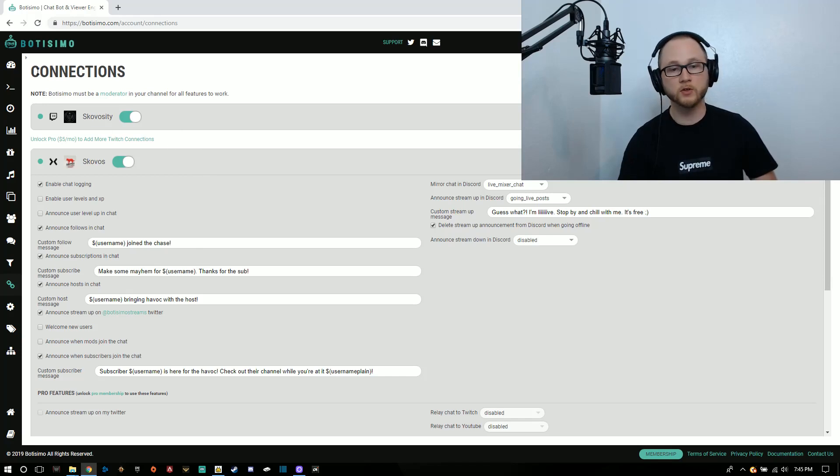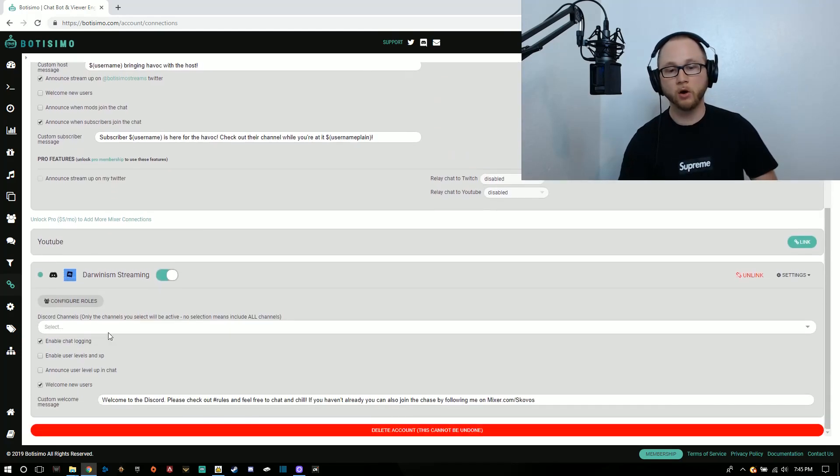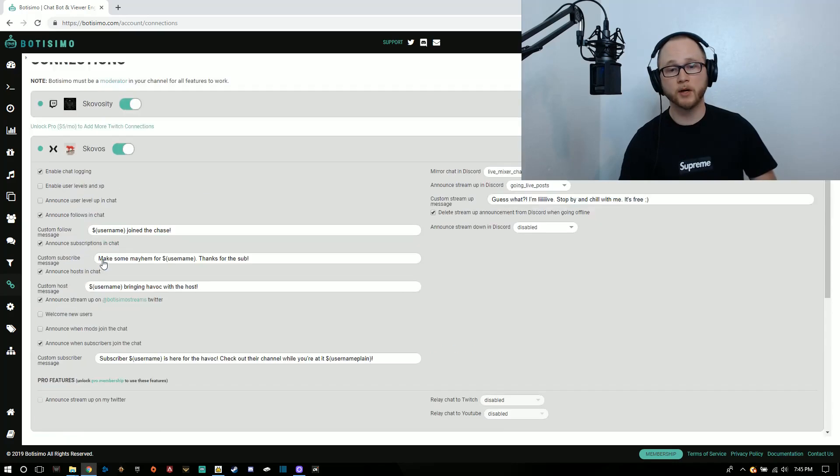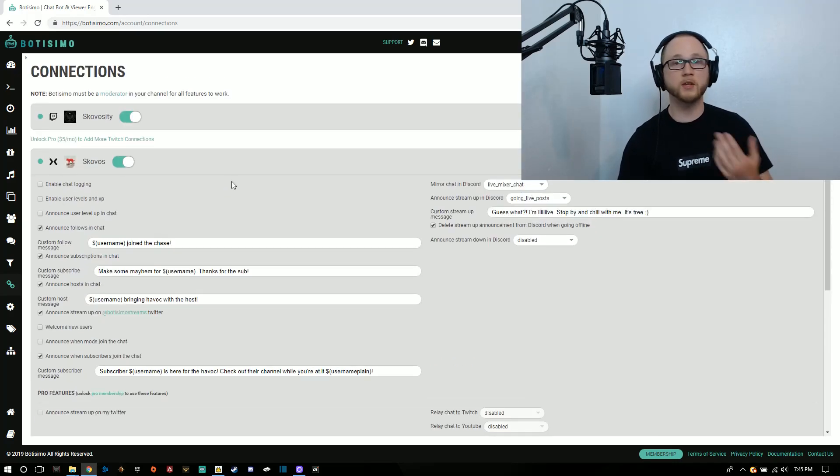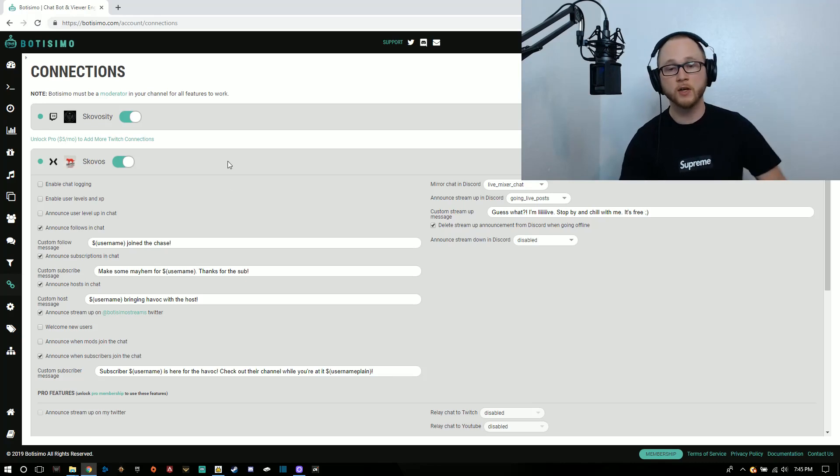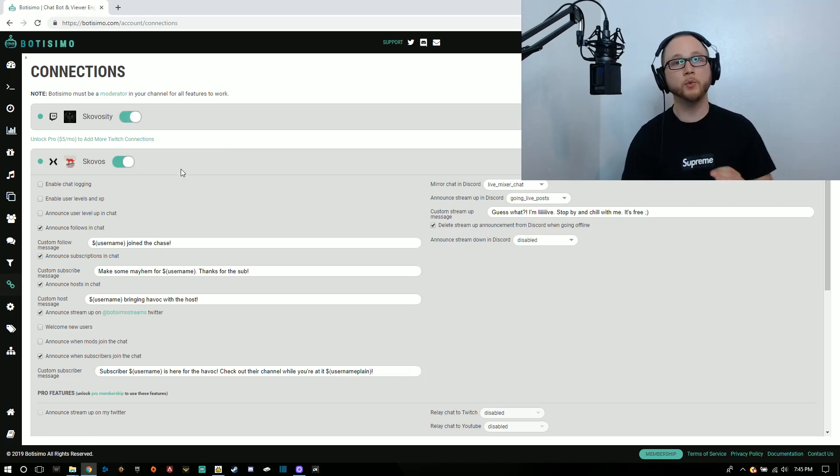There's a bunch of different things you can do. You can link your Twitch, Mixer, all of your accounts through the same chatbot. So if you want them to have the same commands, the same permissions, the same instructions, it's that easy. You just turn it on, click this activate button and you are ready to go.